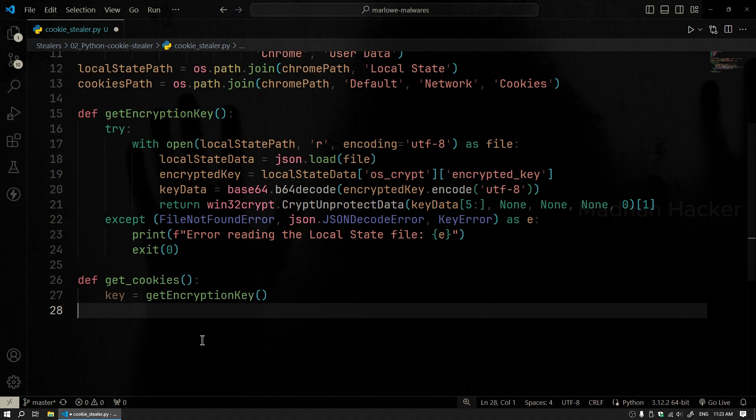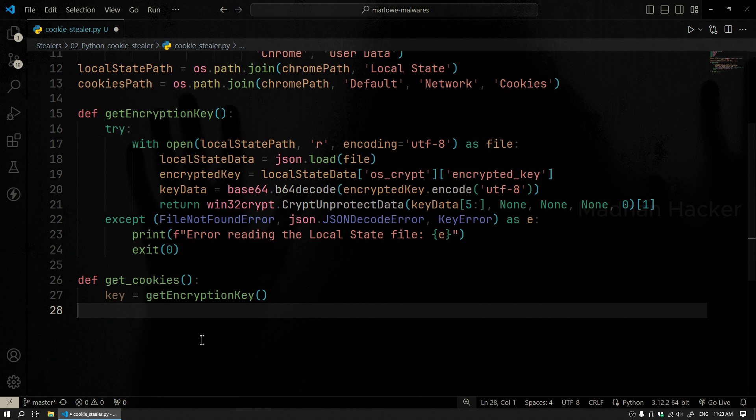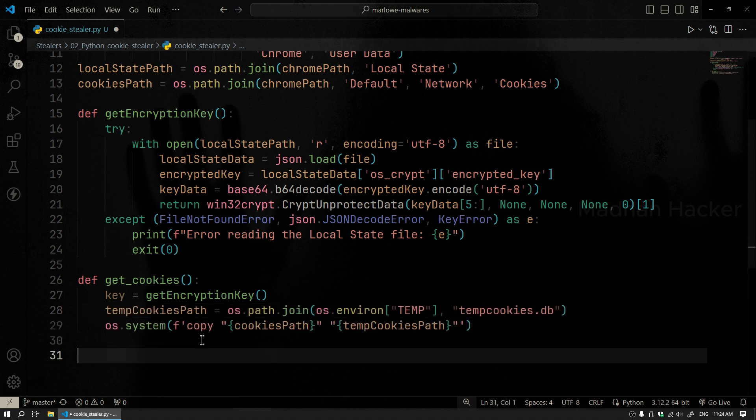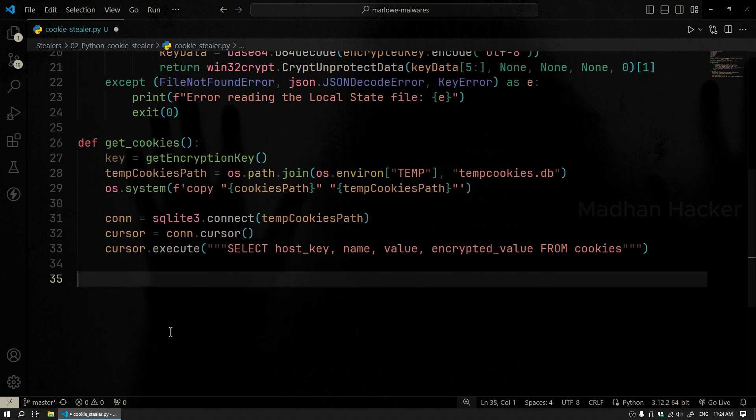GetCookies function. This function connects to Chrome's cookies database, reads all the cookies, and decrypts any that are encrypted. First, it copies the cookies database to a temporary location so that we can read it without any issues. We'll begin by connecting to the SQLite database where Chrome stores its cookies.